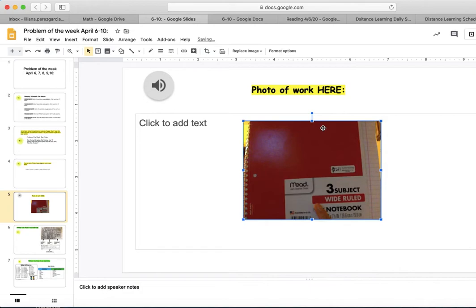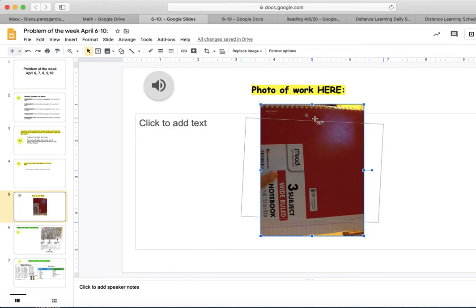Your picture is now inside of the Google Slides. If your picture is upside down or sideways, you can turn it and rotate it using this blue circle. And your work is now in your Google Slides and it is ready to be turned in.